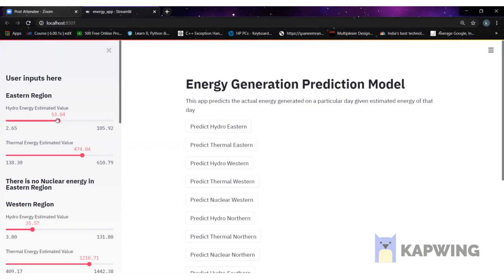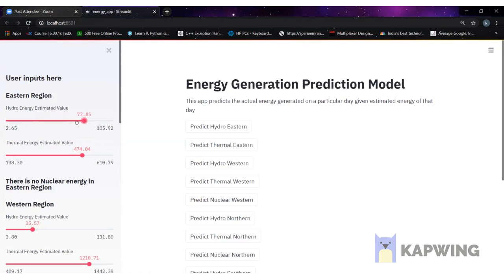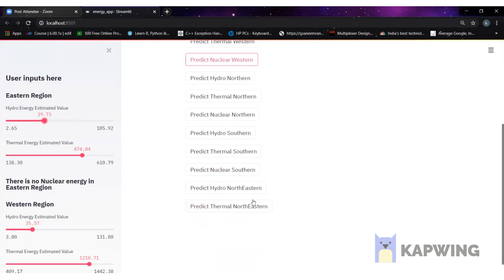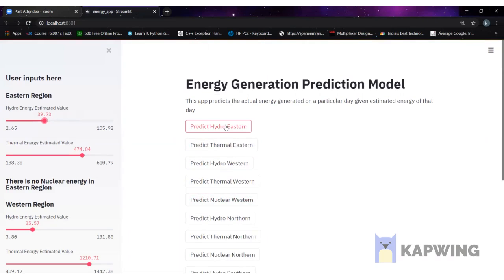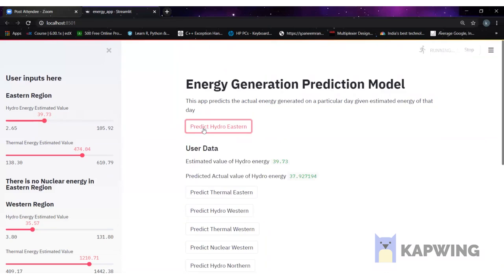From this navigation bar the user can change the estimated value by sliding the slider. The minimum and maximum values of the slider are derived from the minimum and maximum values of the dataset used to train our model. For example, if I slide the slider to 39.73, on the right-hand side you can see buttons — one for each region and energy type combination. When you click on any button, you get the predicted energy for that region and energy type.